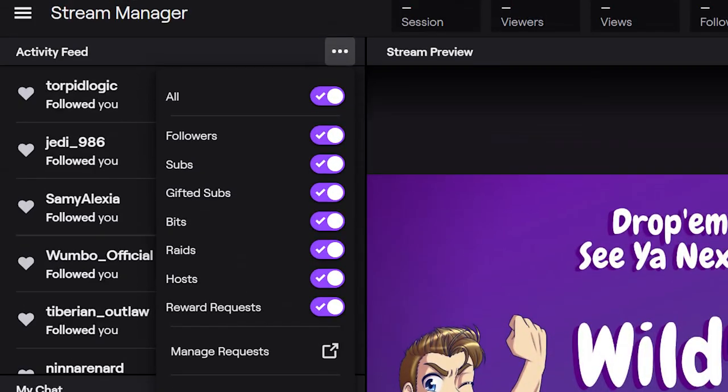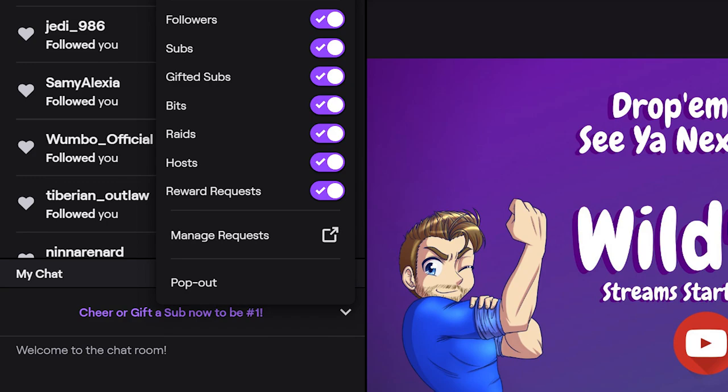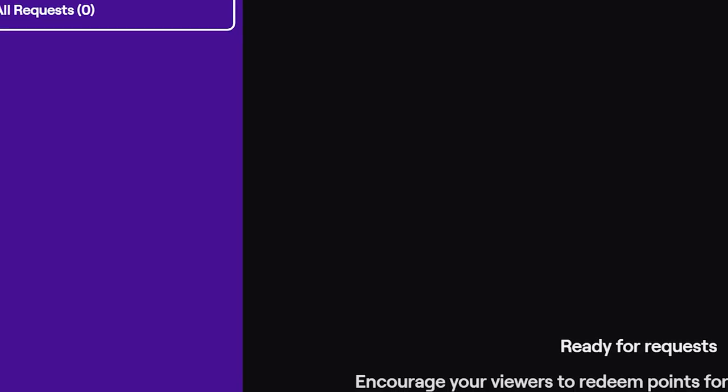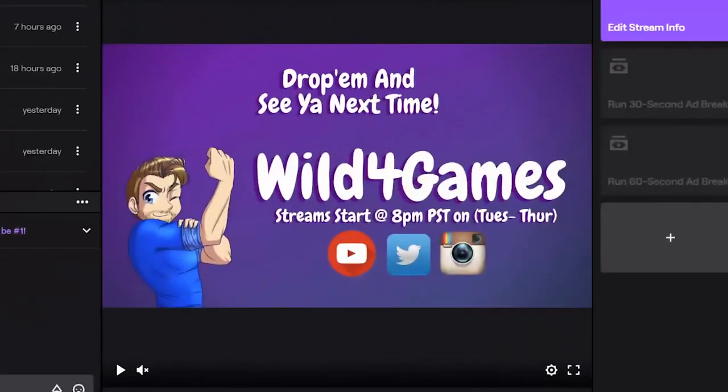If you're a streamer that already has access to Channel Points, go under the activity feed header and you'll notice there are three dots. All the way at the bottom you will see a tab that says 'Manage Requests.' Go ahead and click on this and it'll populate a window that'll allow you to see who's actively using your points and redeeming rewards. This way you can be on top of the queue if you have to do anything manual or visual within your channel to follow through on those rewards.